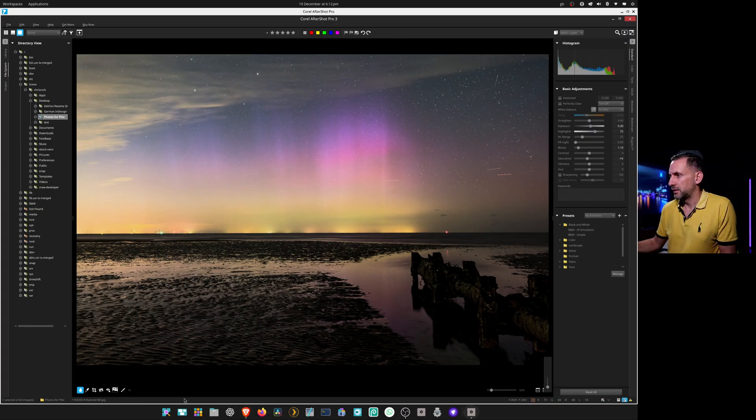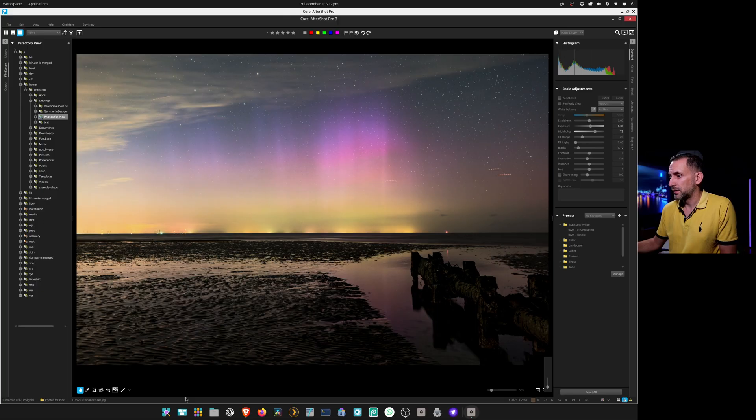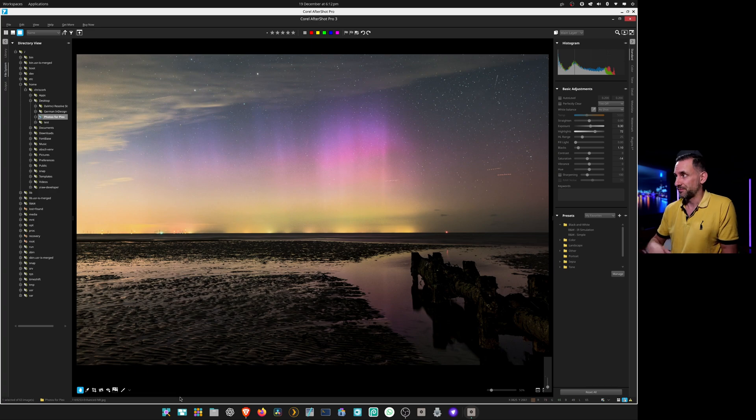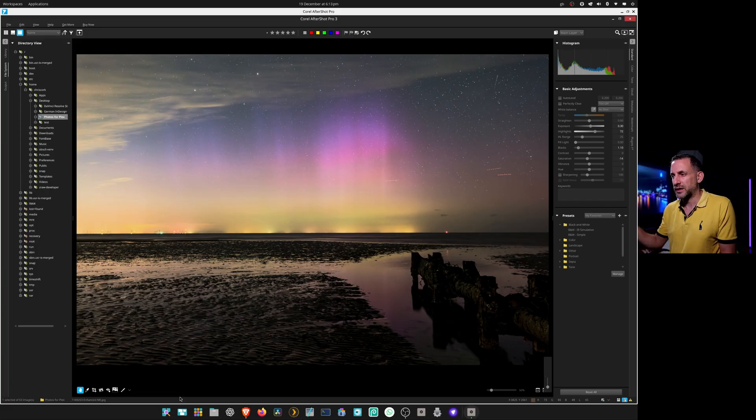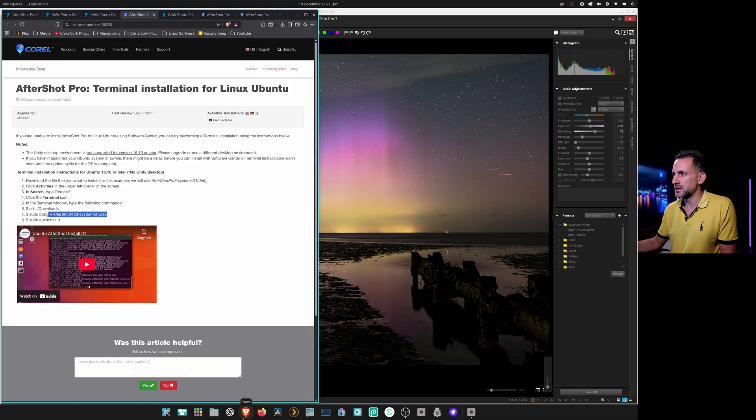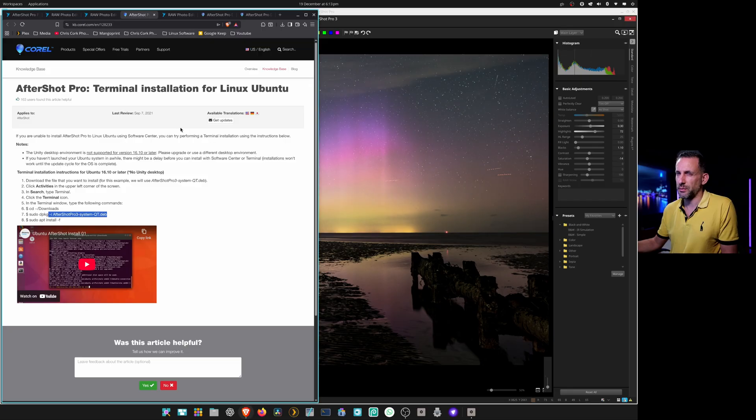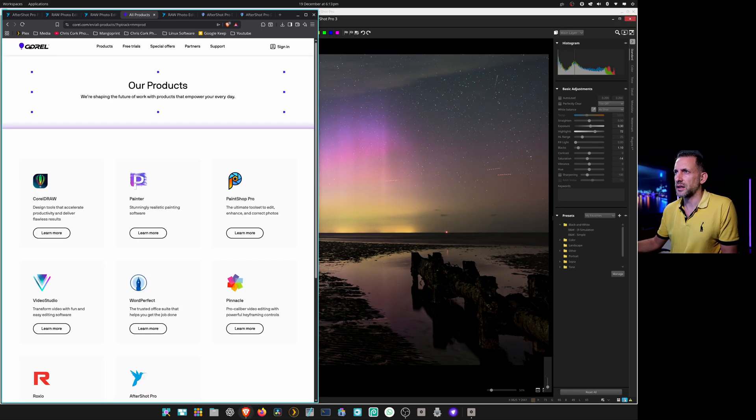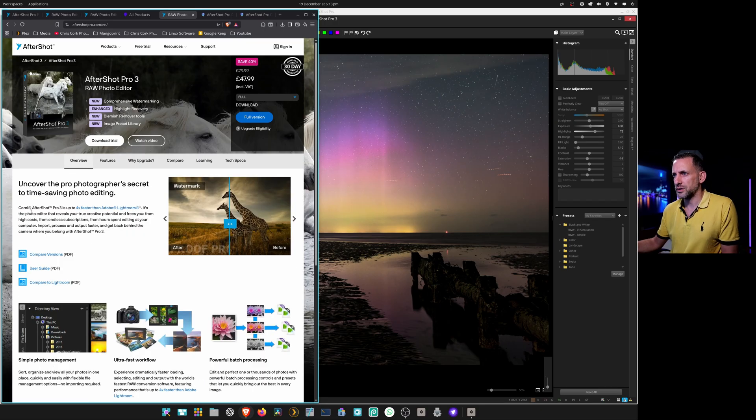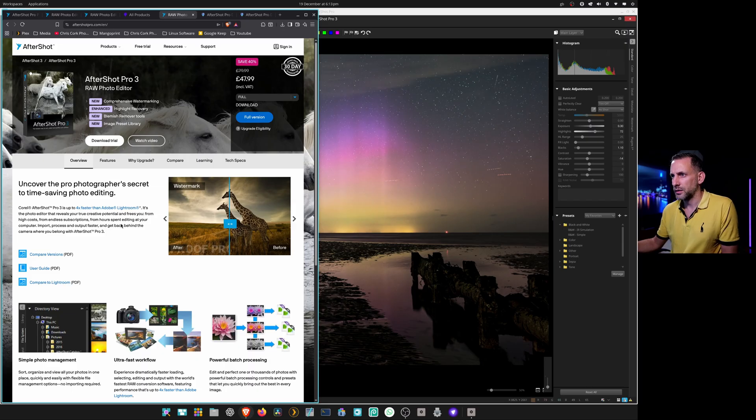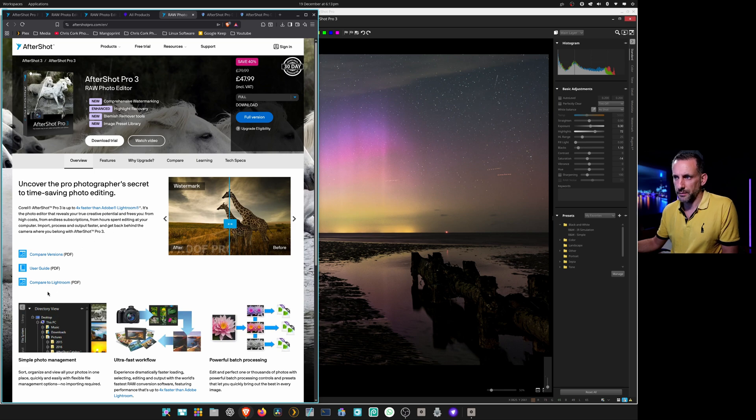The four times Adobe speed I think is a bit of a bold claim, or up to four times. I think this version 3 was probably released around 2016. Let's go back to the overview and it says Corel AfterShot Pro 3 is up to four times faster than Adobe Lightroom. It's got a compared to Lightroom PDF here I'm gonna have a look at that.